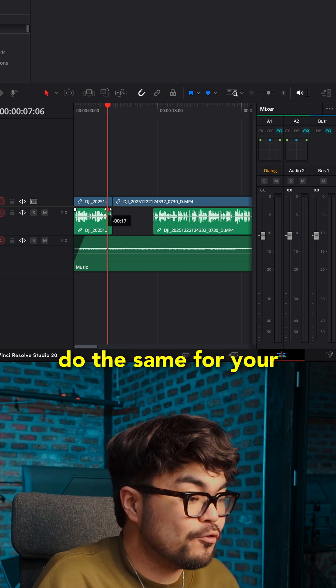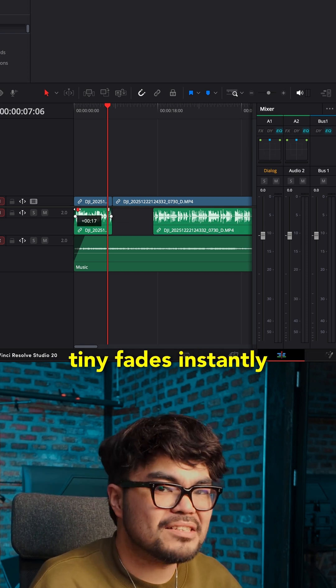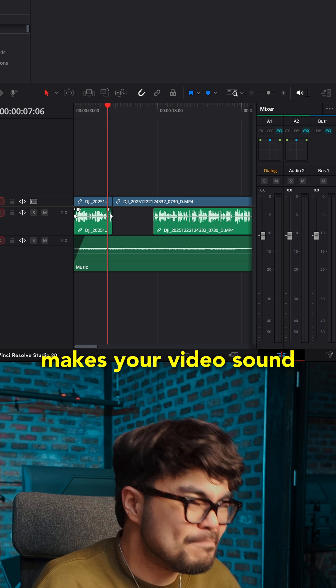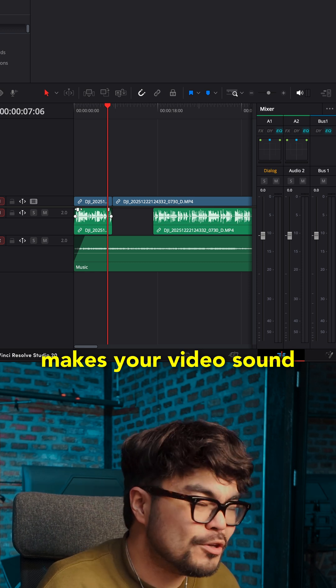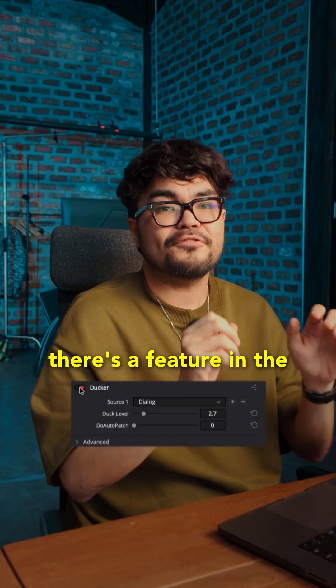Do the same for your voice clips if they pop in too hard. Tiny fades instantly makes your video sound more professional.